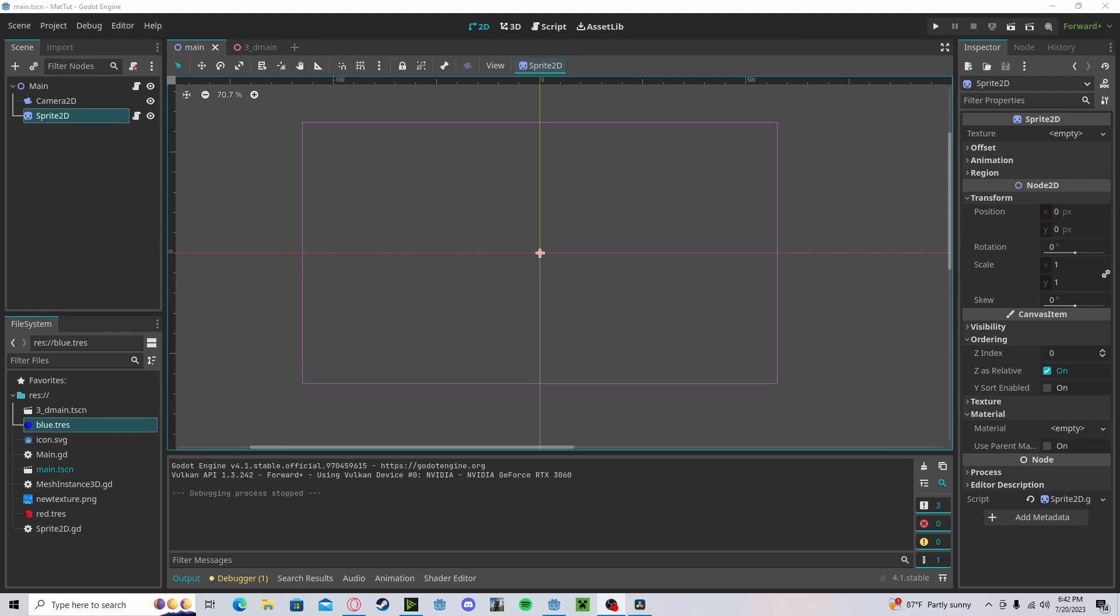Hello everyone, in this tutorial I will be showing you how to change the materials of objects in both Godot for 2D and 3D.